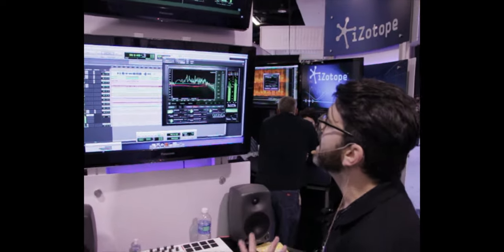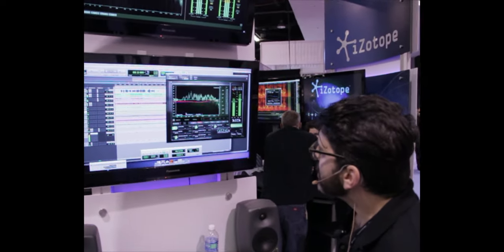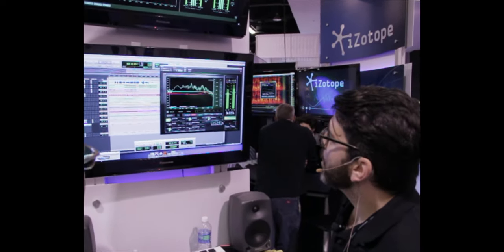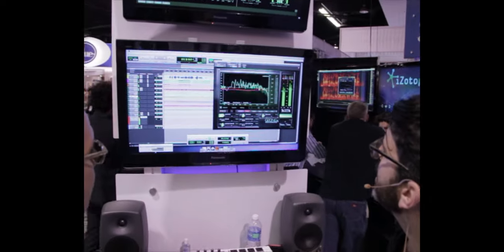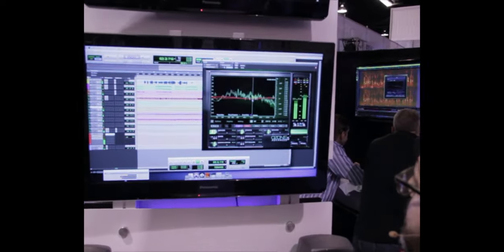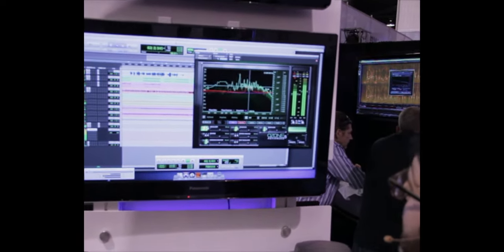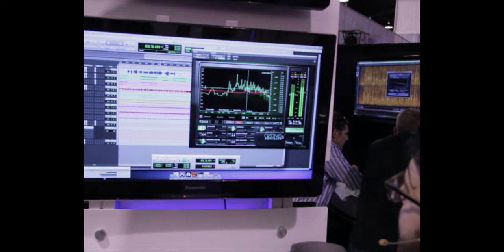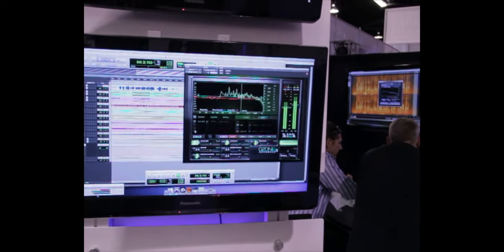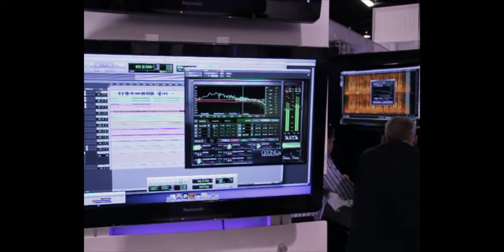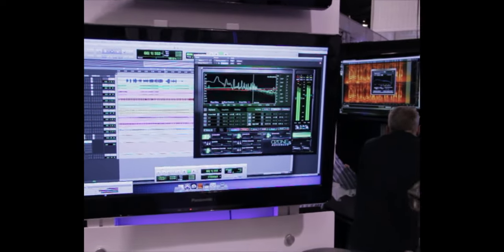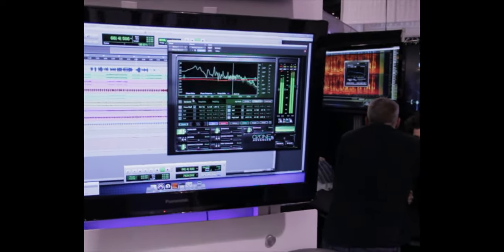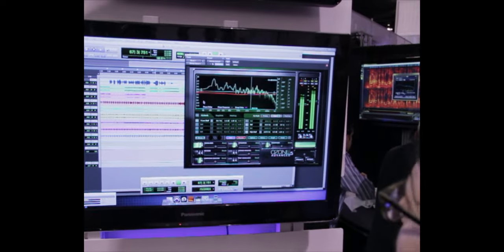In the EQ module, we have a more graphical view where you can drag and move the nodes. It's easy to interact with. Then we also have a more precise mode where you can see all the individual nodes and enter the exact values you're looking for. We added a few different filter shapes in Ozone 5.